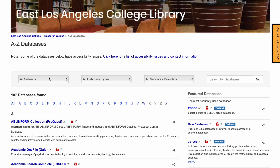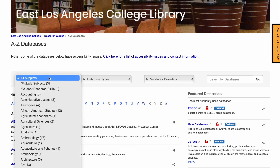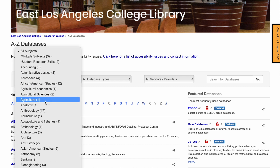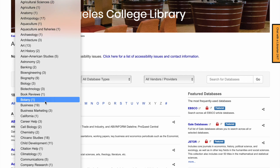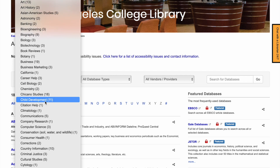For example, if you want to see databases that are best suited for Chicano Studies, you can use the Subject dropdown and limit to Chicano Studies.